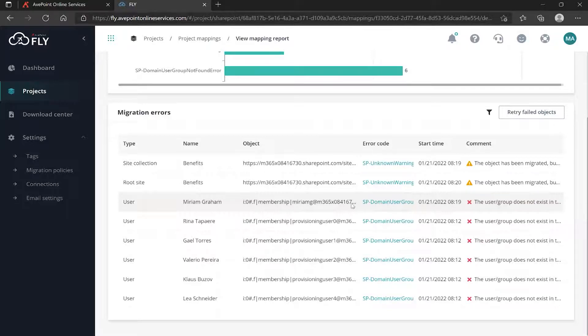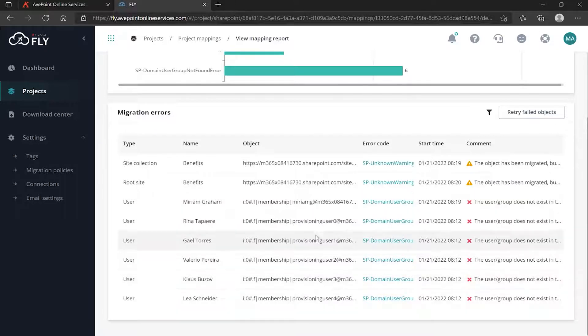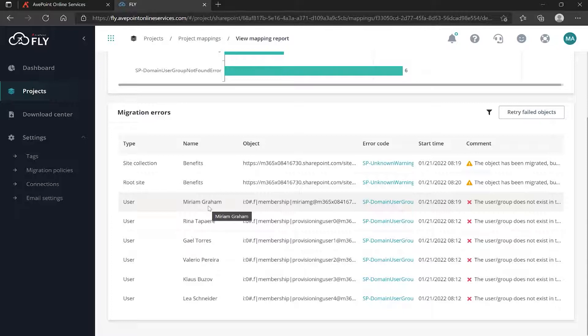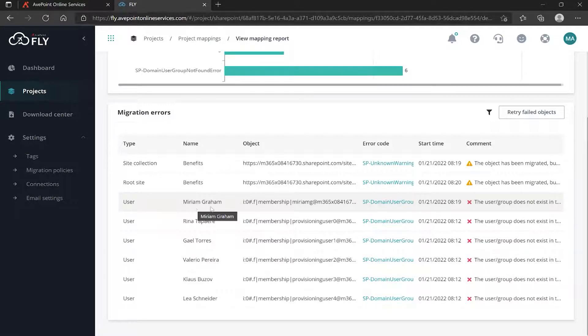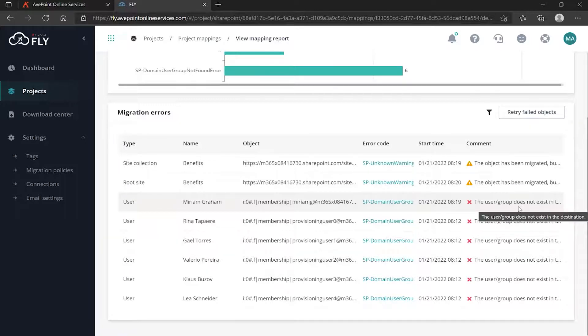When I look out to the right, the user or group does not exist in the destination. I talked in a couple of previous videos about how important it is, in particular when you consider things like mailboxes, to do auto mapping to make sure that the users exist in the destination. Well, the same thing holds true anytime you think about SharePoint permissions, Teams permissions, and so on.